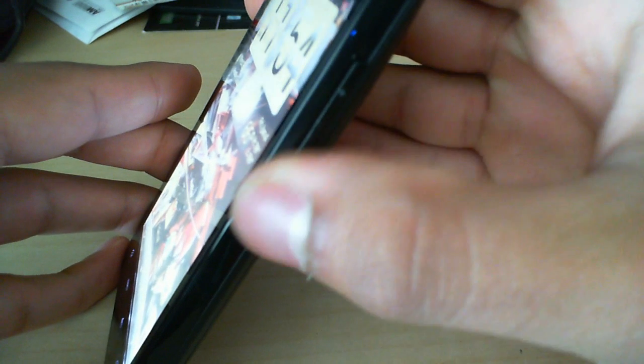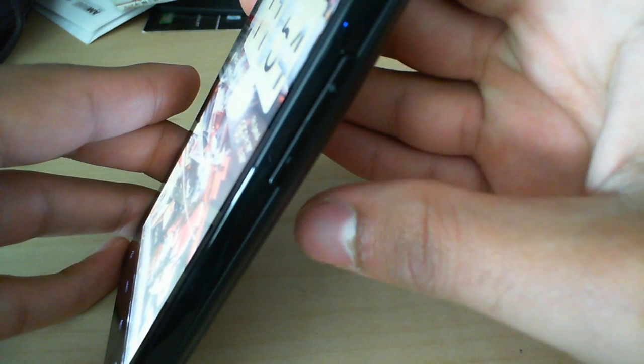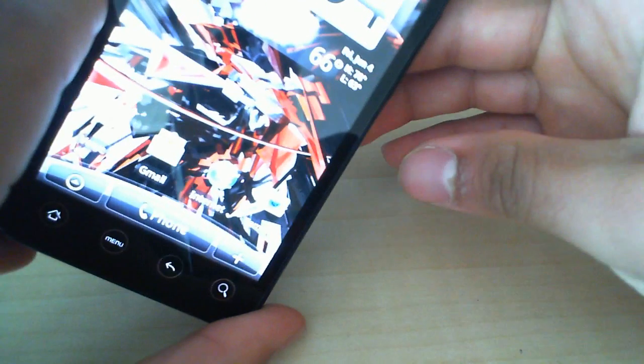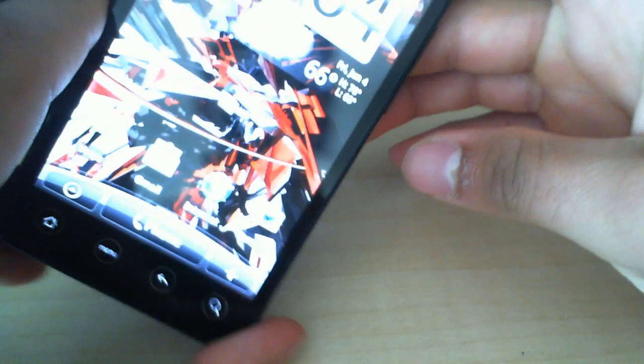Moving on to the side, we have our volume rocker, which is a little unusual to have it on the right side. But it works. It feels pretty good. It pops out just enough where it's nice and usable, but not so much so that it takes away from the attractiveness of the phone.